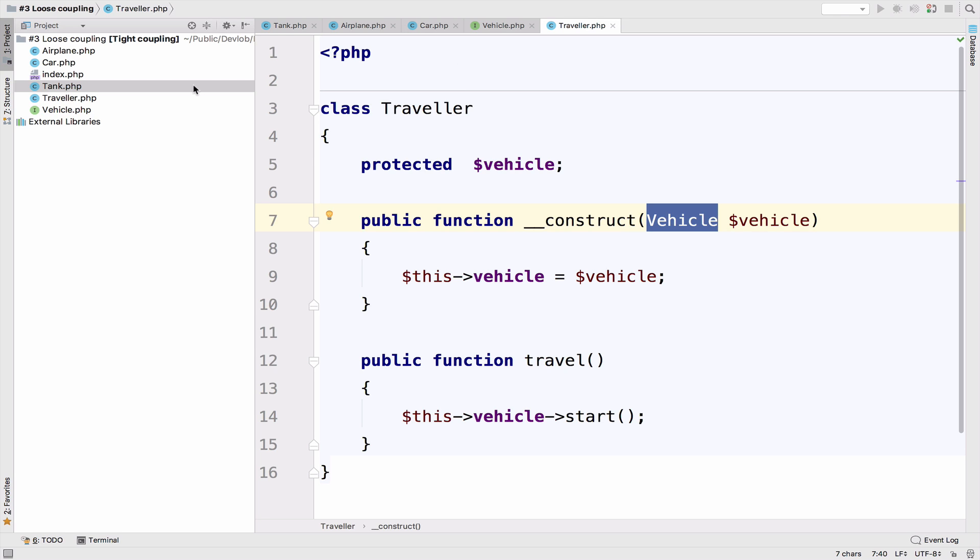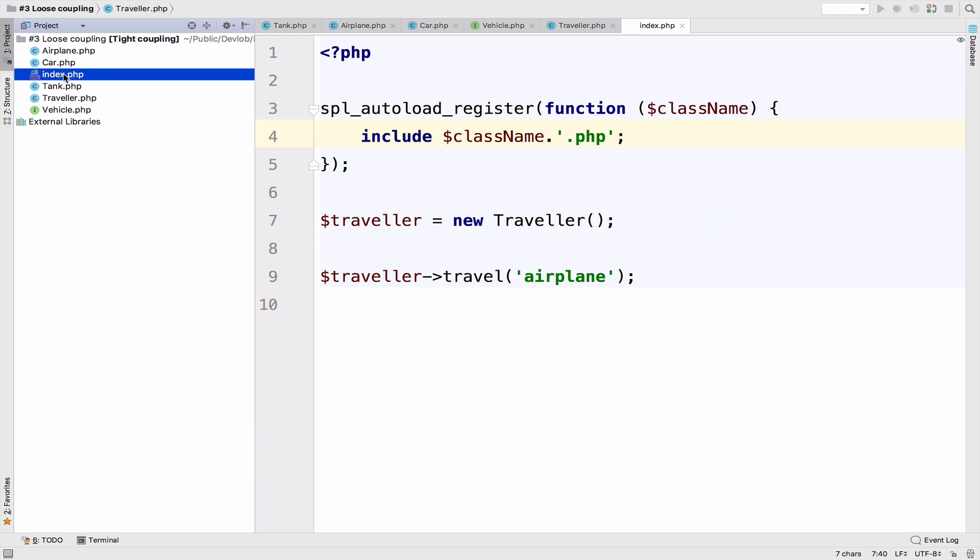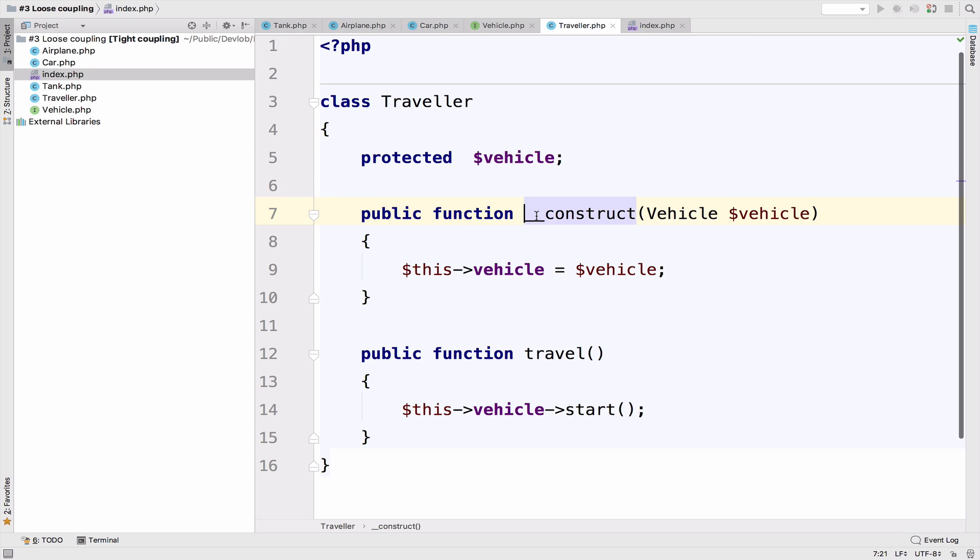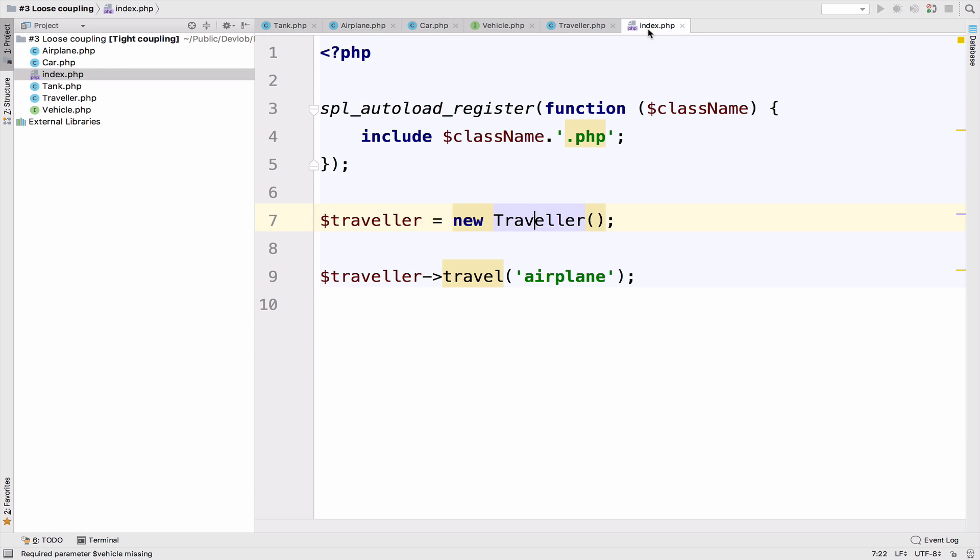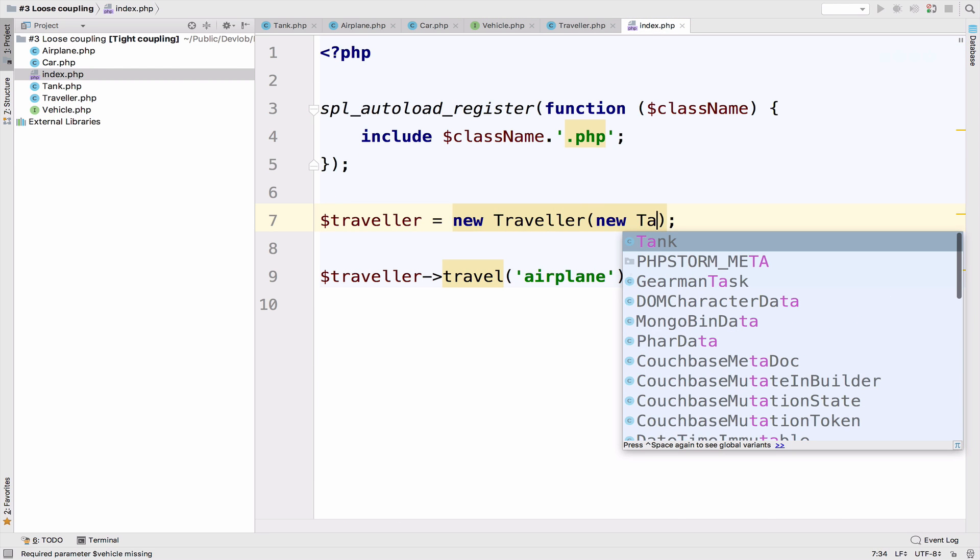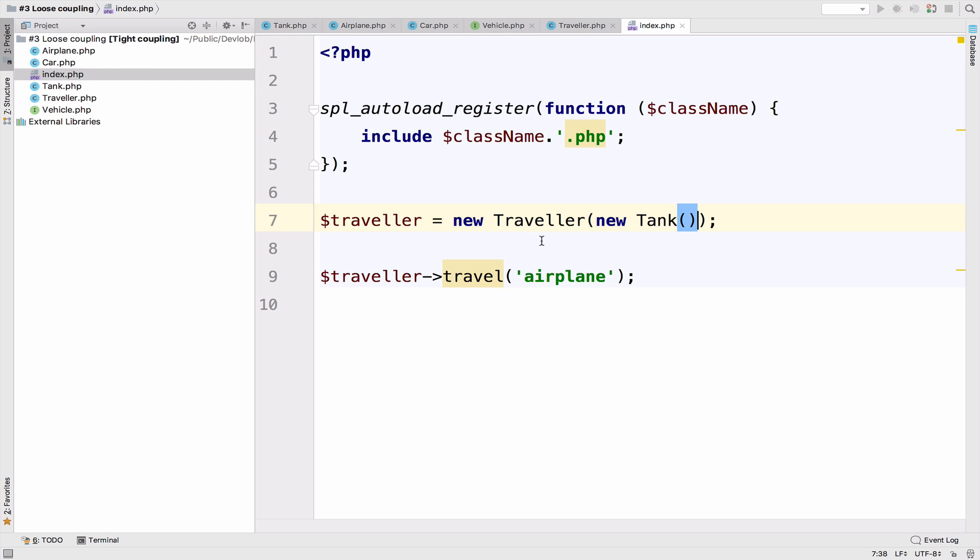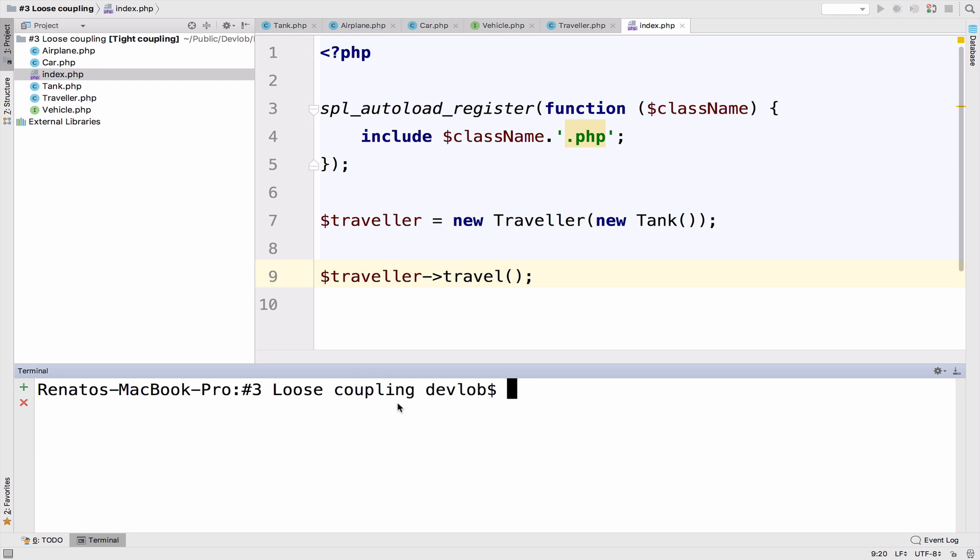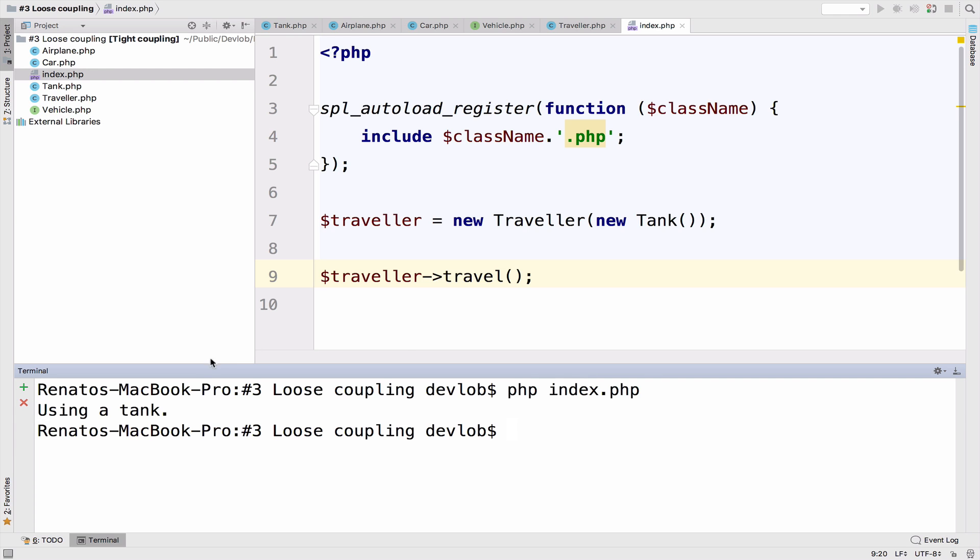So let's go to the index here. And because we have a constructor in the traveler class, as you can see, we have to pass some type of vehicle. So I will say new tank, and we can get rid of this airplane here, it is not required anymore. So we are in this folder. So all I have to do now is say PHP index. And guess what? We get using a tank.